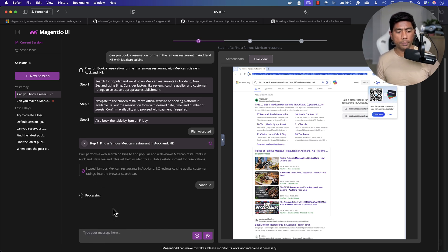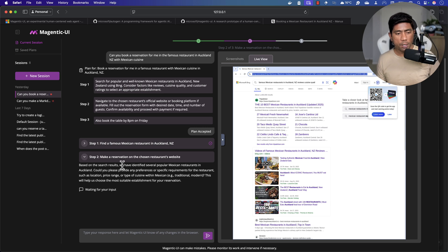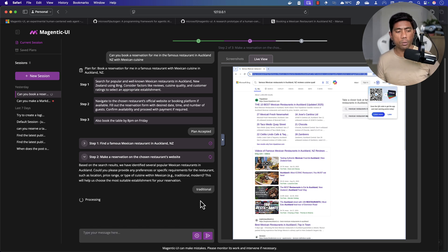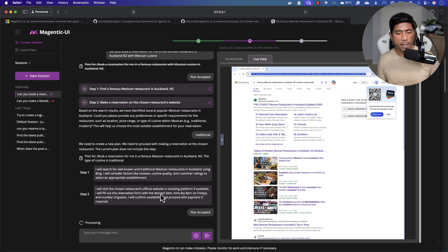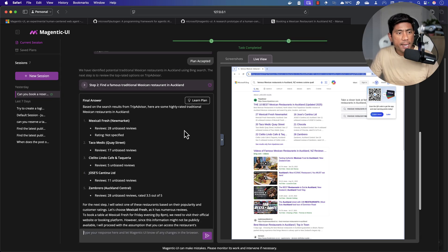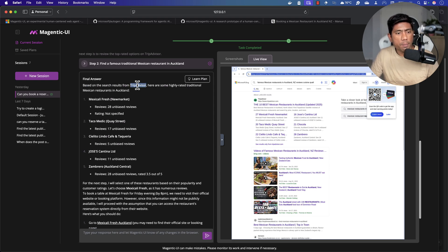I continue the execution. In step two it says 'make a reservation on the chosen website.' Based on the search, it identified popular restaurants and asks for my preference. I say 'traditional' — meaning I want a traditional Mexican restaurant. The plan then changes based on my response. I accept the updated plan and Magentic UI keeps executing. Finally it found that the highest-rated traditional Mexican restaurant on TripAdvisor is Mexicali Fresh New Market, with 28 unbiased reviews.